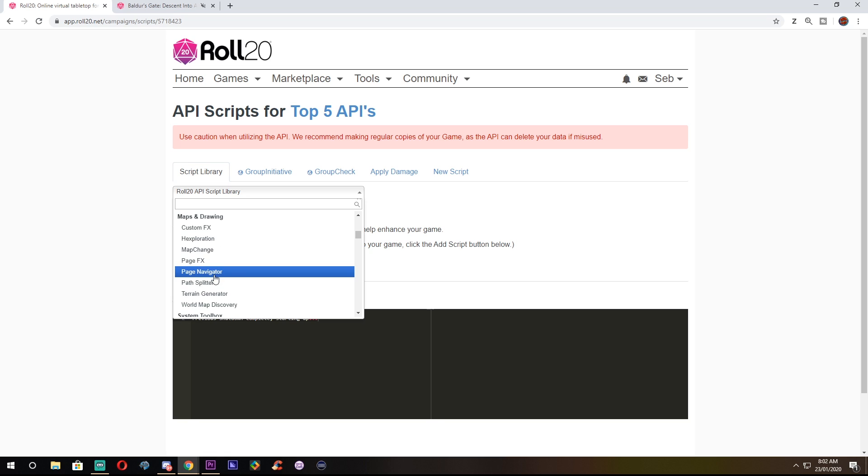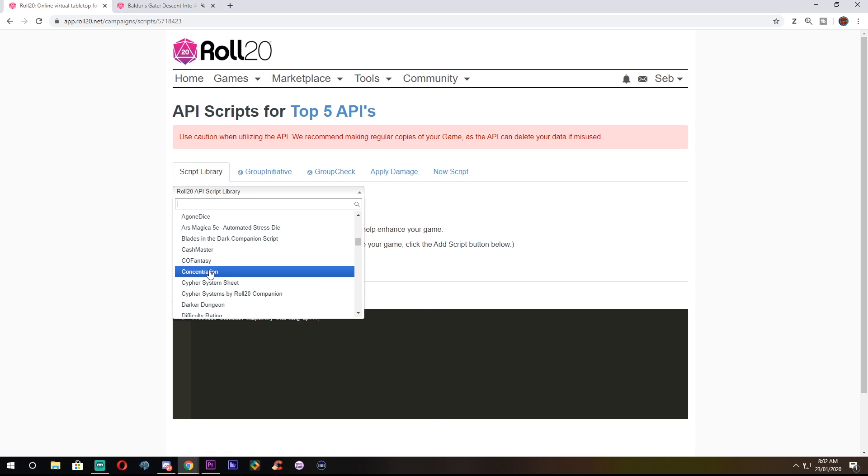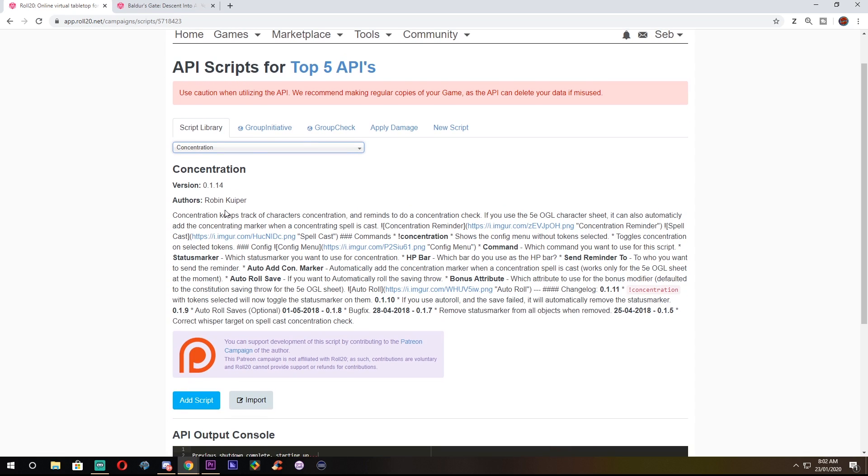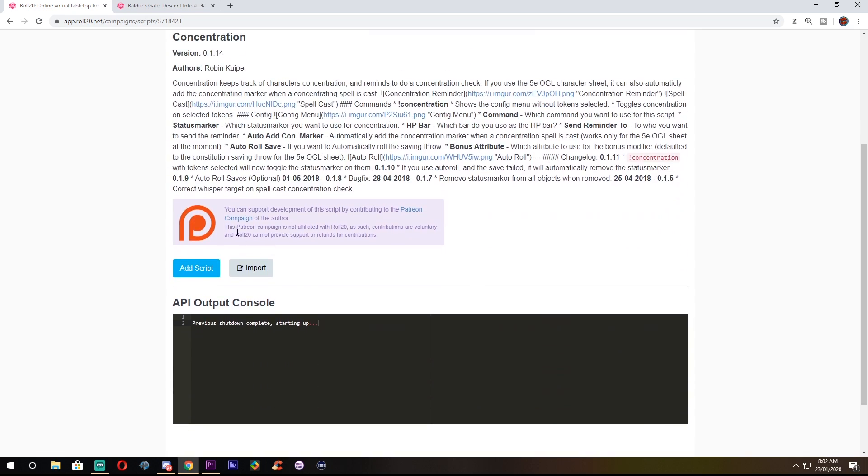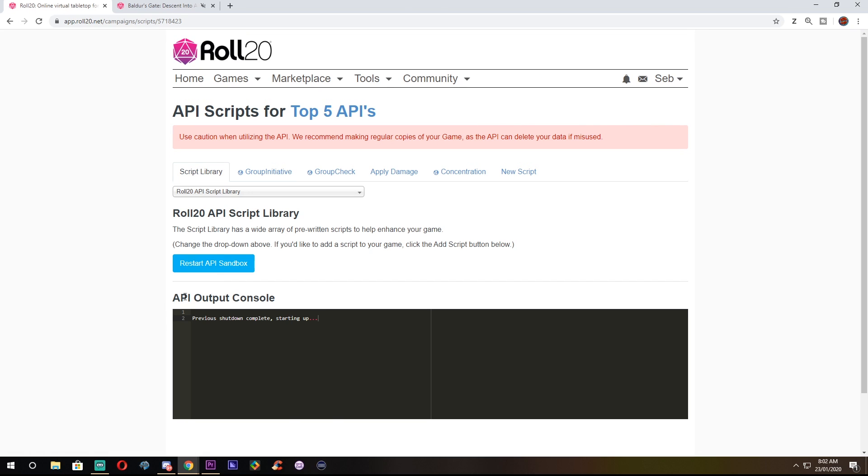Number 4: Concentration. This is a personal favorite of mine, and I want to send a special shout-out to Robin Cooper for taking my feedback and developing this amazing API. Ever forget to roll concentration saves? Tired of stopping the flow of combat as you wait for someone to make a constitution saving throw every time they take damage?